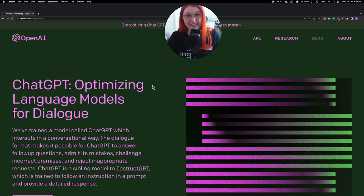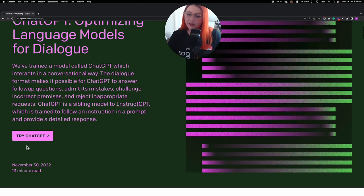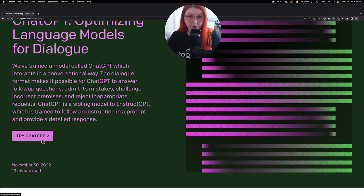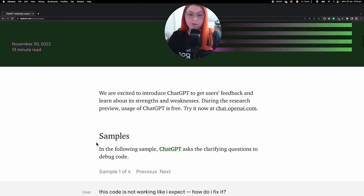This is ChatGPT's website. Just google it and you'll come to this website for OpenAI where you can just click here, create an account, and it will open up the chat windows for you. Before we do that, we'll just talk about what it is.